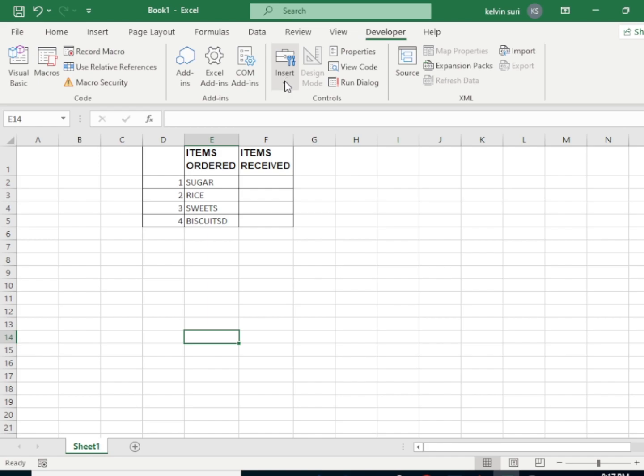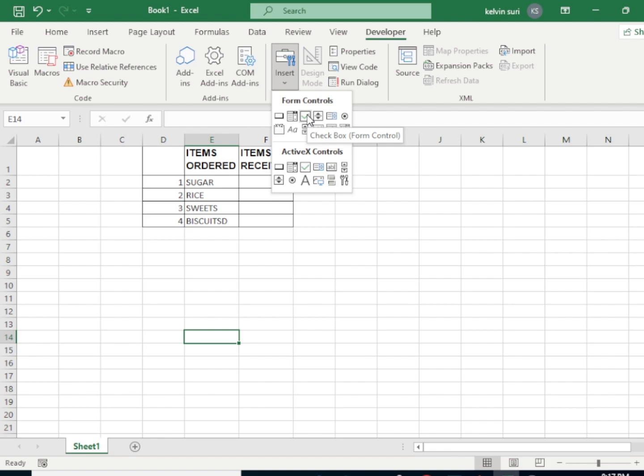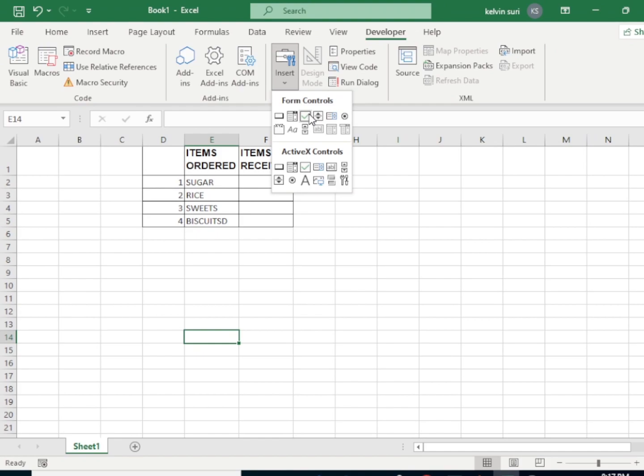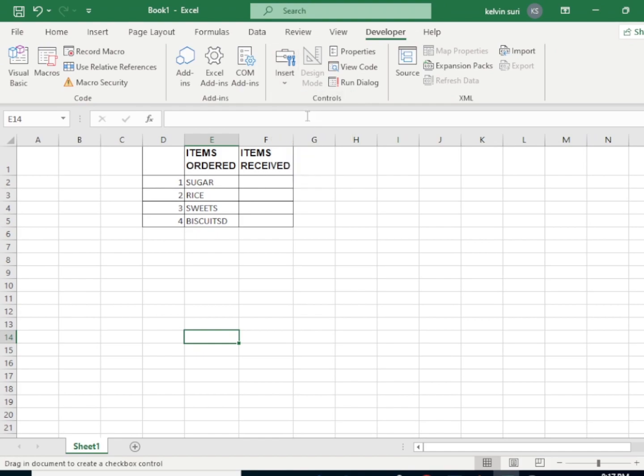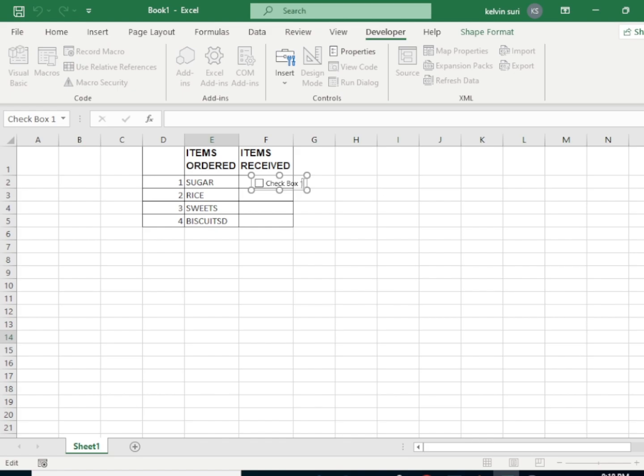Then it will open up. We shall click on Insert Control, then you have checkbox here. Now we're going to click there, then we drop it here like that. You can still move it like that.